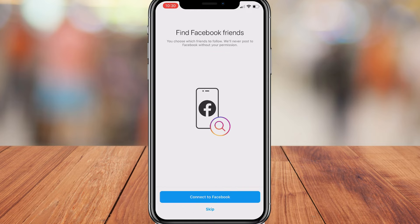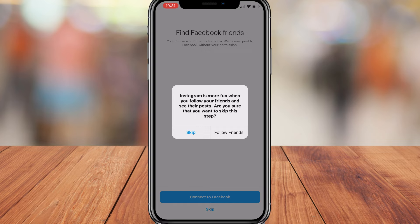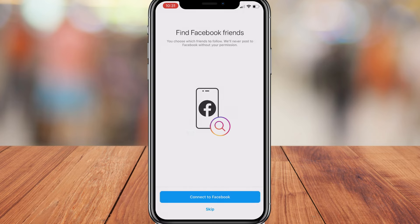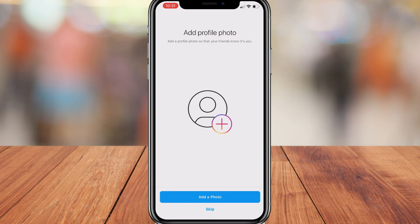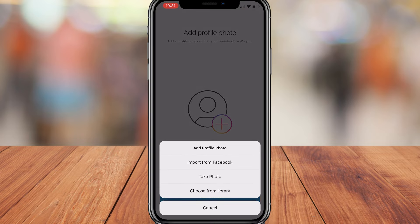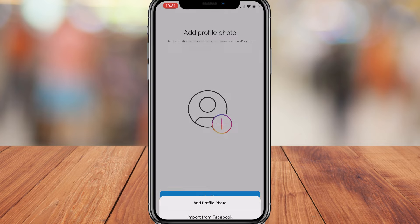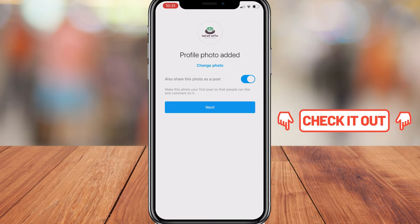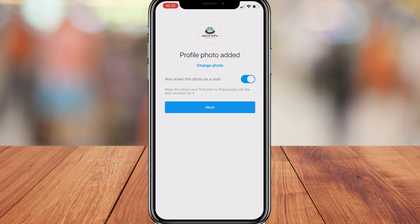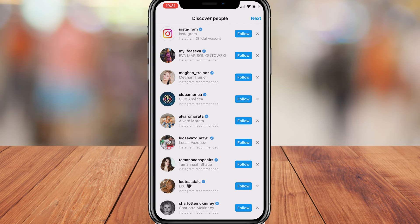Skip connecting to Facebook for now — you can connect later on if you like. We're also going to skip searching our contacts. Then here we want to add a profile photo, which is going to be our logo made earlier with Canva. If you want to learn more about creating a logo for free, I'll link a beginner's tutorial up above and in the description. Once you've added your logo, choose if you'd like to share this photo as a post — we're going to turn that off and click next.